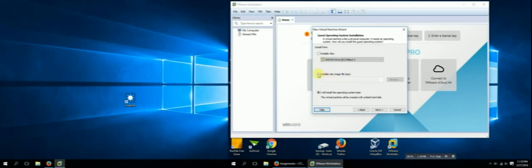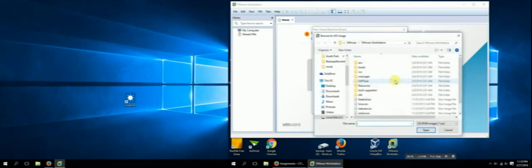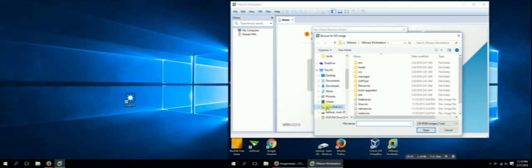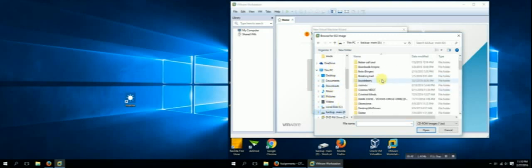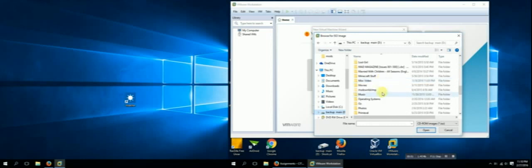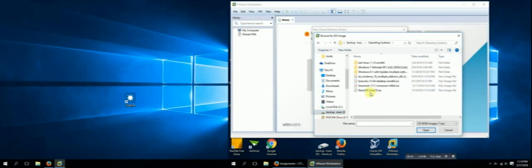I'm going to use an ISO file. That's just a little bit easier. So many things connected to a computer. After a while it becomes a little unwieldy. But we're going to go with the 64-bit version of Linux Mint.